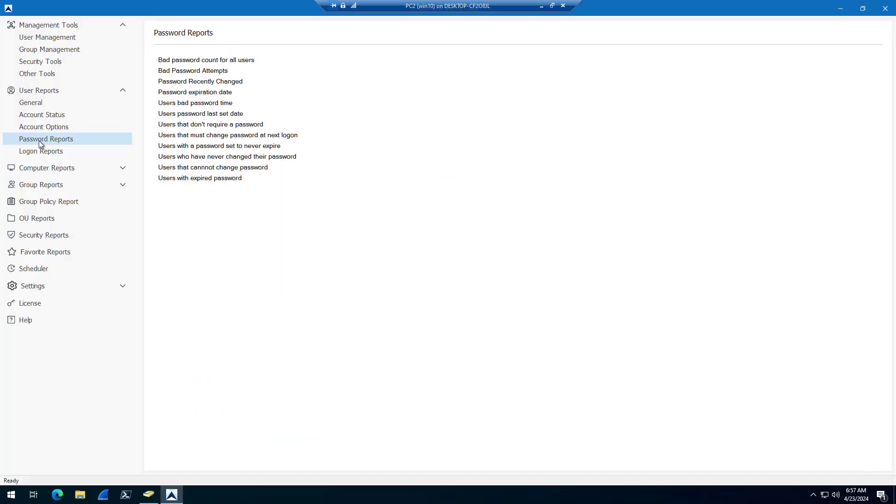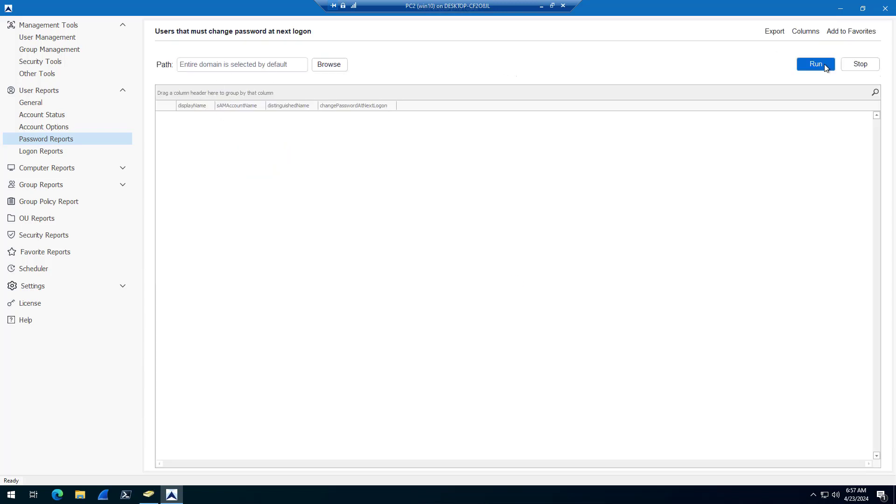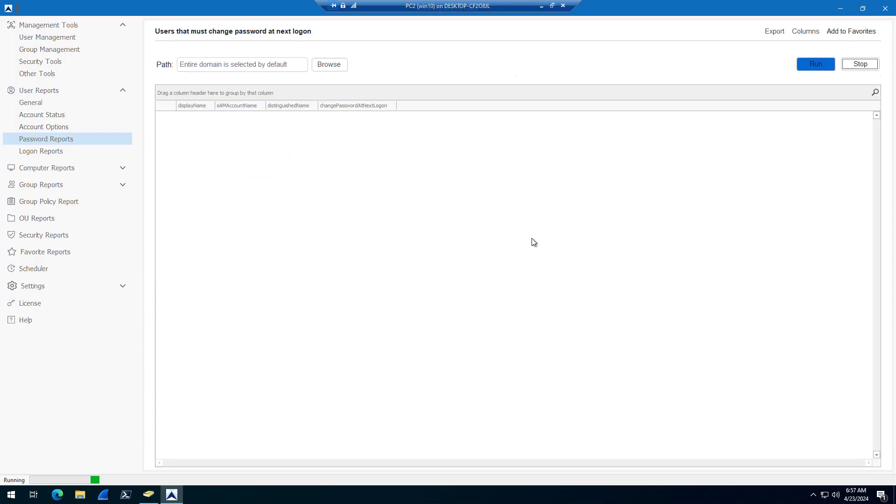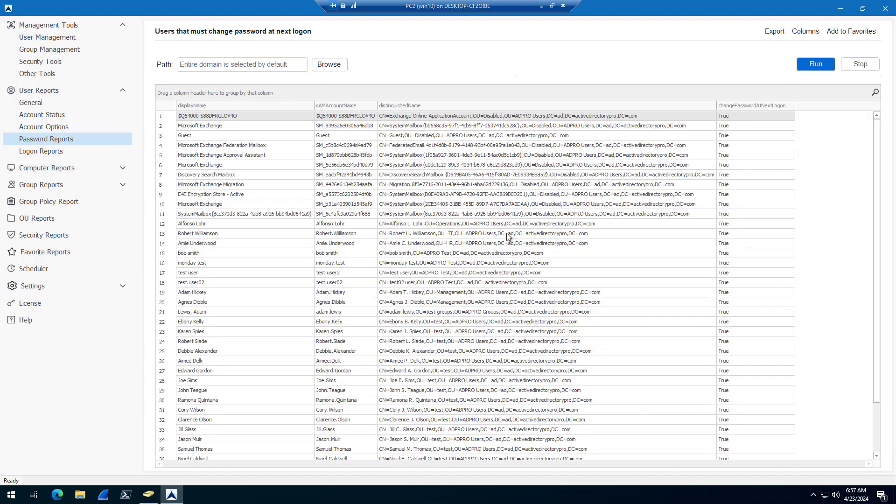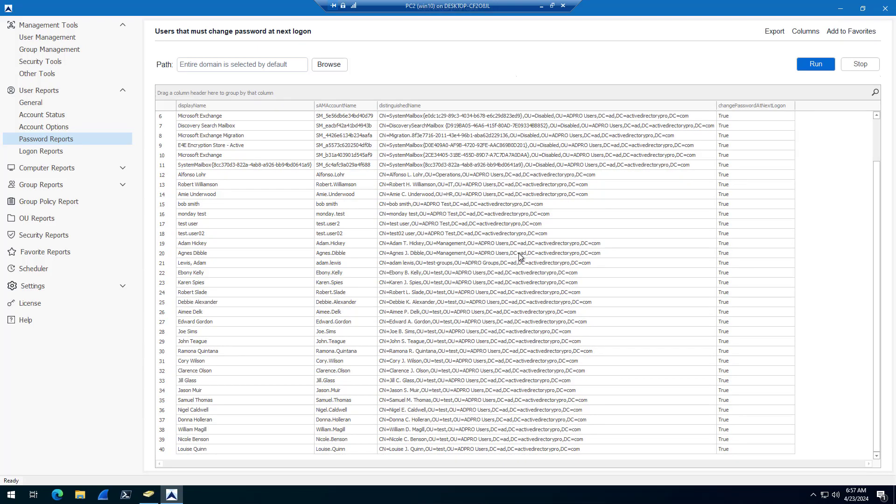I can also come into password reports and do the users must change password next logon. Then I can verify that all of those accounts have been set to change password next logon.